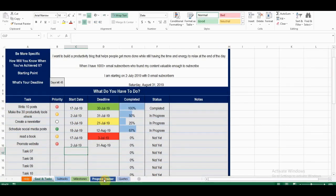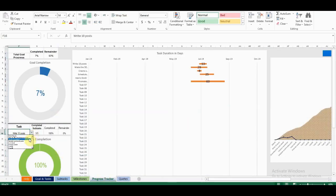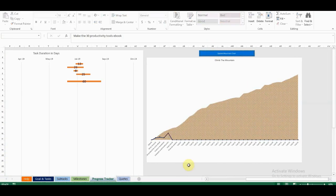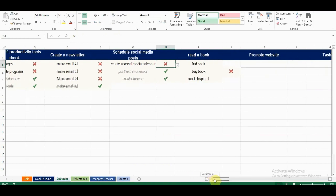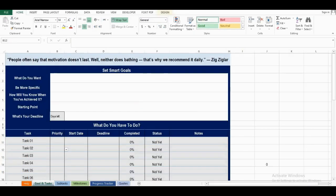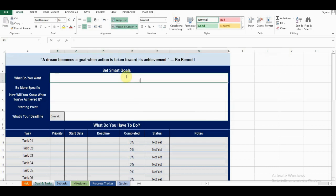This is the Goal Tracker 2.0. It will help you track your progress and achieve your goals quicker. This Goal Tracker is available in both Excel and Google Sheets.